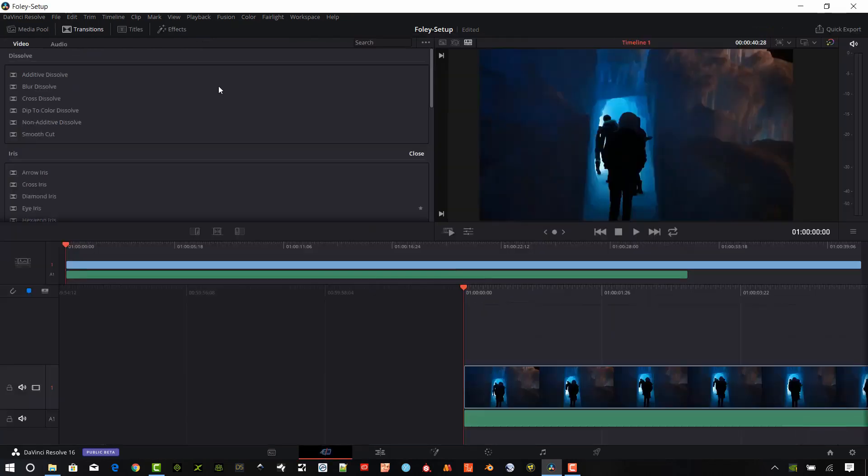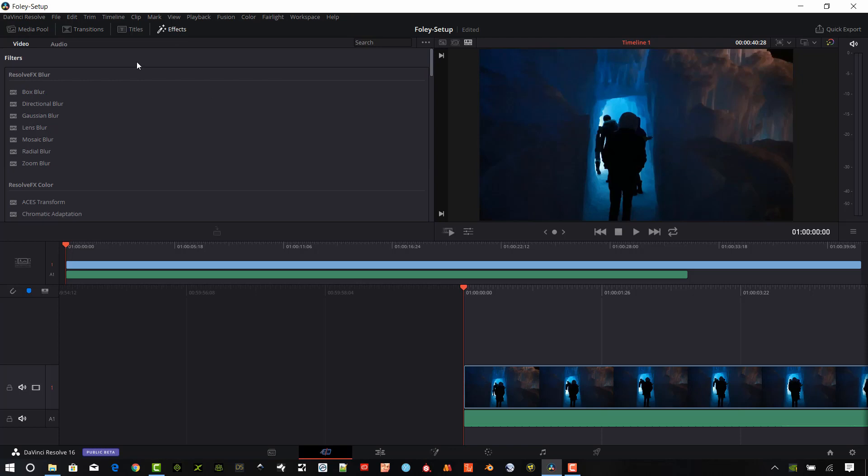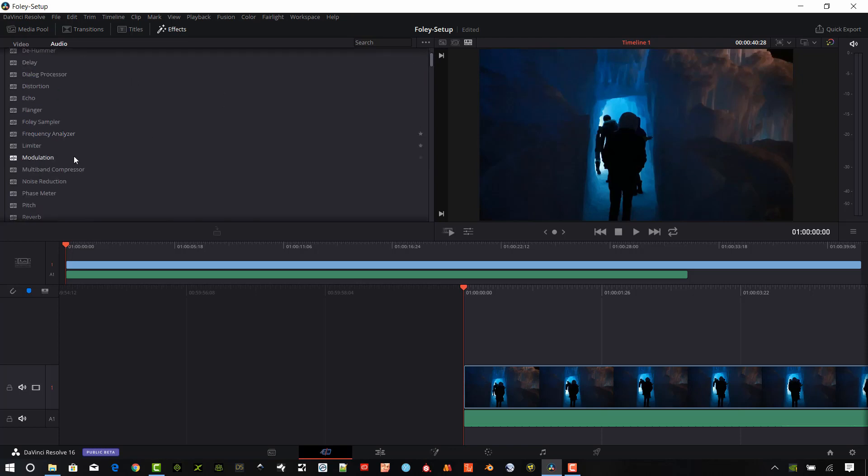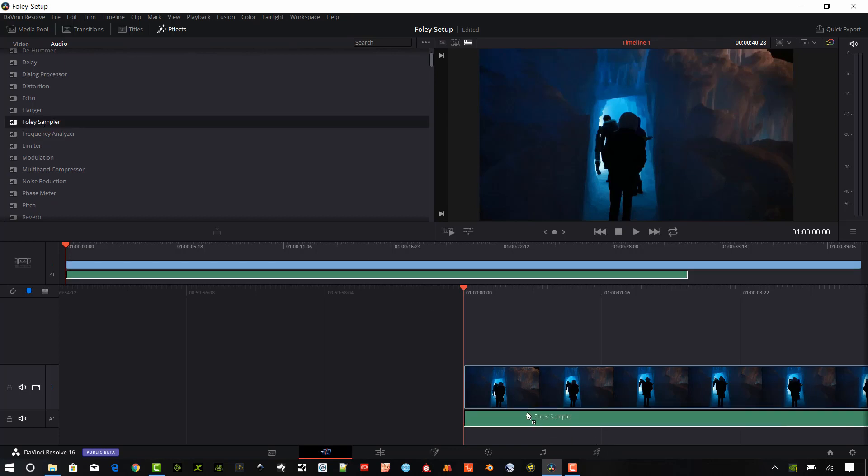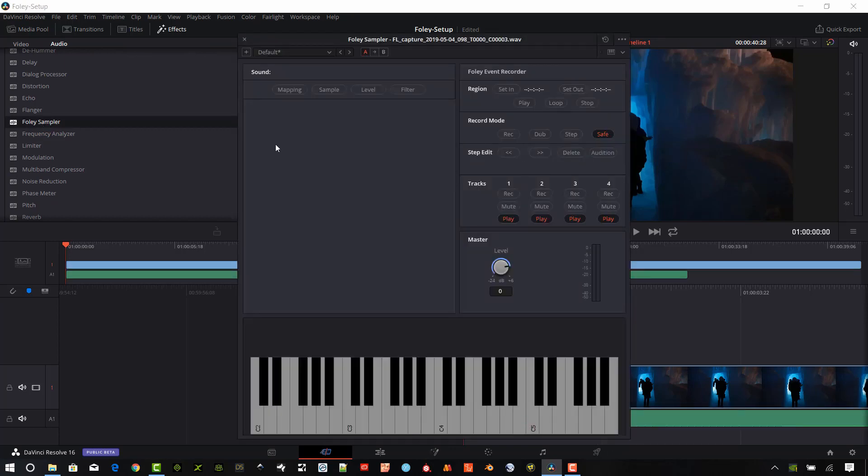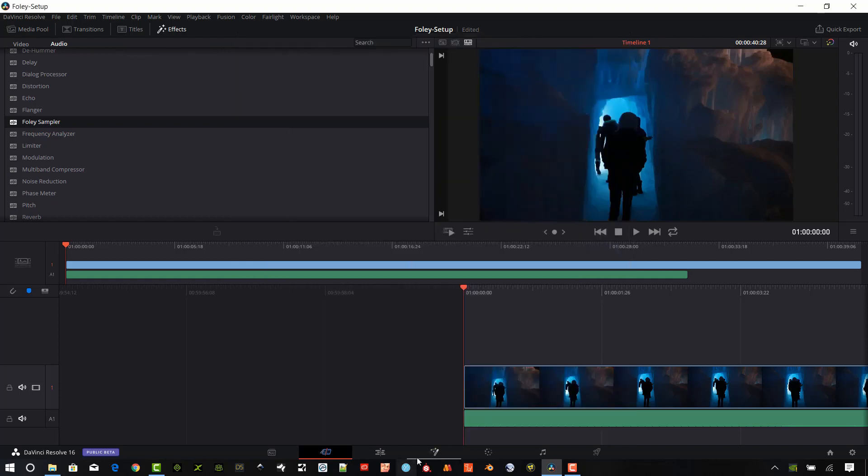You can also do it from the actual cut page. Make sure you have the Effects selected. Go to Audio. Scroll down and you'll find the Foley Sampler. And so we're going to drop that right on to our audio clip. And we'll have the Foley Sampler here.